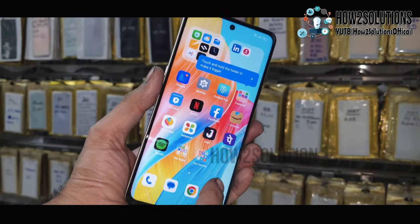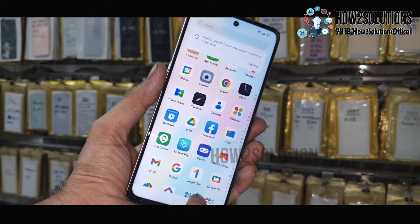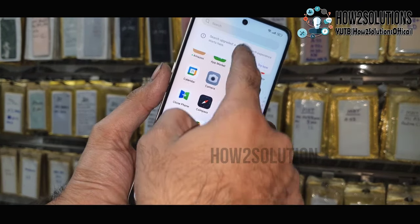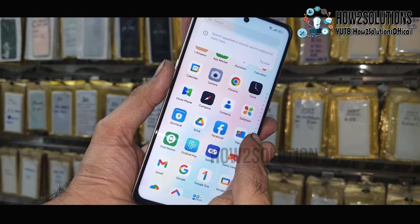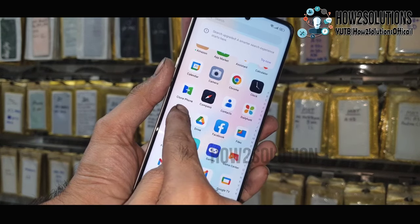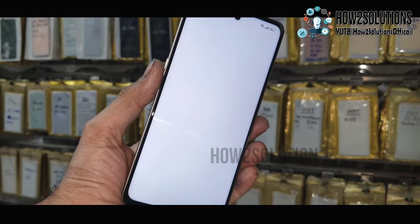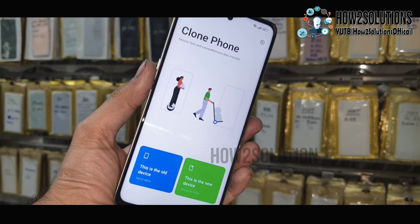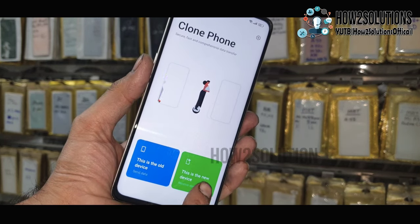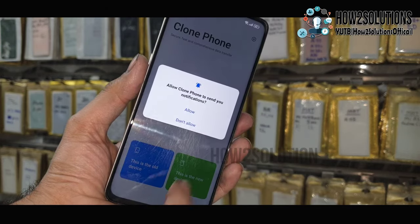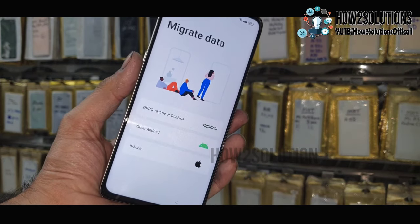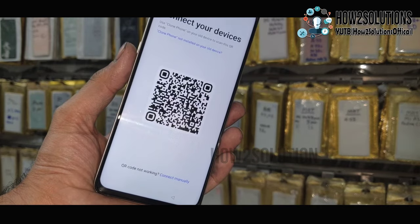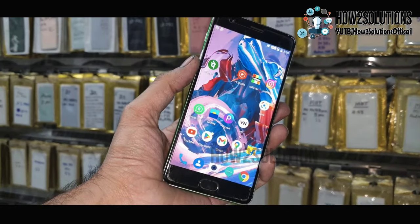Our device is not successfully unlocked right now — we have to follow some more steps to bypass our device. Just open Clone Phone. Select New Phone or New Device — the green one. Allow this. Select Oppo because this is an Oppo device. Now a QR code has been generated — we have to scan this QR code by an old phone.